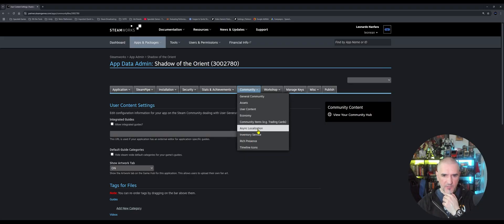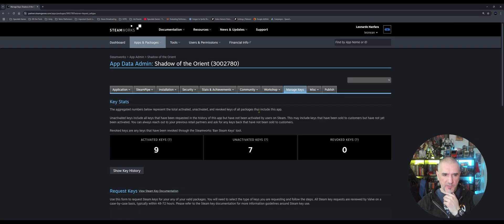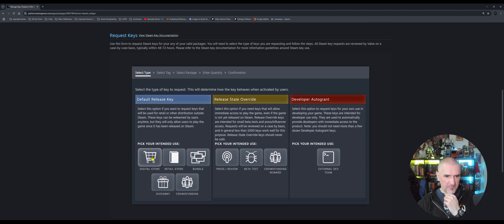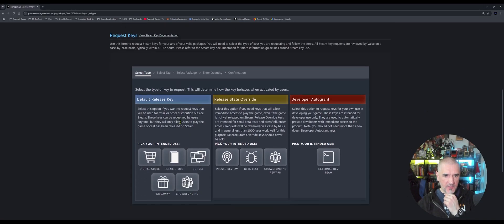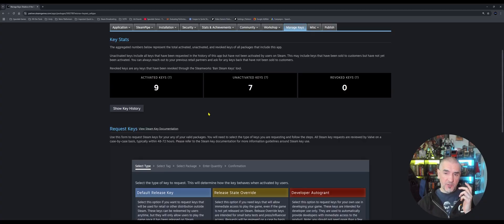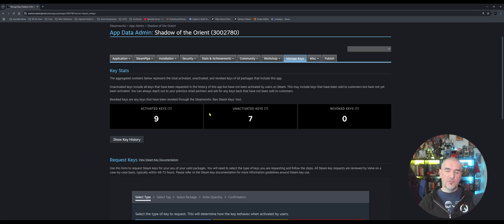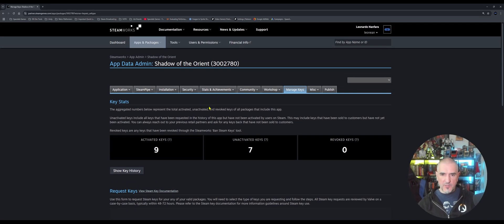I haven't done anything under Workshop either, so I'm not familiar with those pages. Under Keys — I think this is for Steam keys — you can create new Steam keys here. You can create a release key or a developer key. If you're not familiar with Steam keys, you can use those to give access to testers or reviewers: send them a Steam key, they come to Steam, redeem your game free of charge, download it, and play test it. That's pretty much what Steam keys are for.